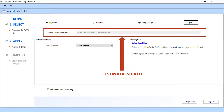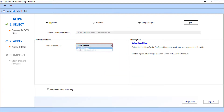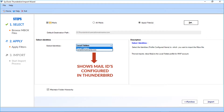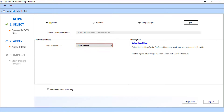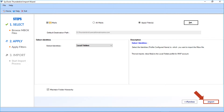Below you can see the default destination path. In the Select Identities drop-down option, the software shows all the IDs that are configured on the Thunderbird application. Below you can see the Maintain Folder Hierarchy option, selected by default. Now select the Import option to start importing the files.